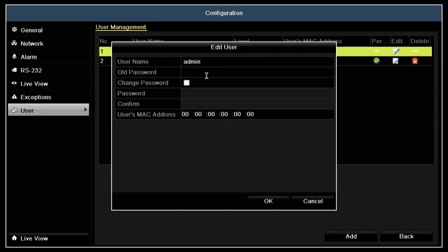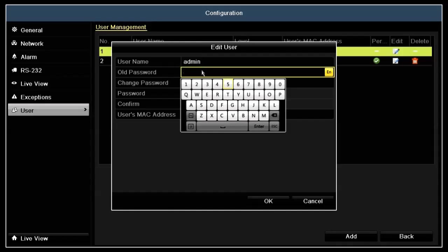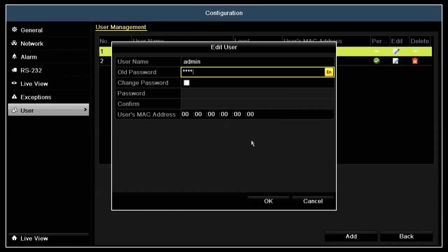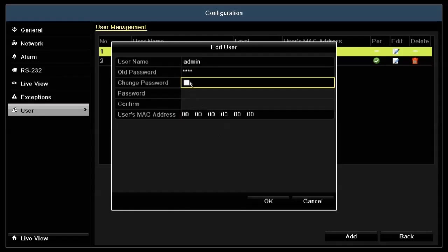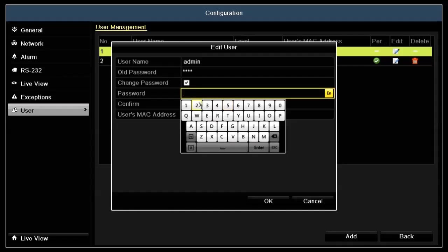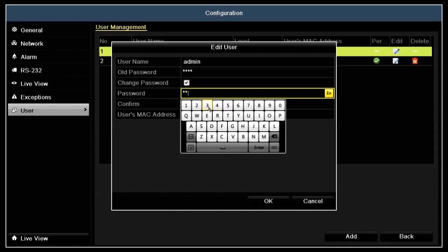In the edit window, enter admin's current password on the old password line, 1111. Click the change password checkbox, and then enter admin's new password in the password and confirm fields.